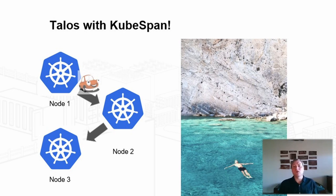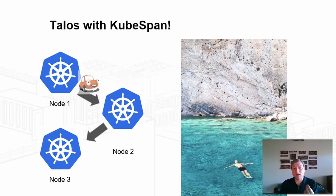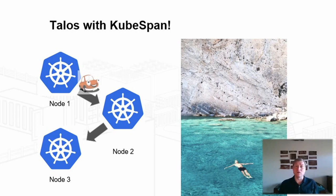Users need only set a single configuration flag, and all communication between their nodes will be transparently, automatically, encrypted, and transported over WireGuard. We call this system kubespan.